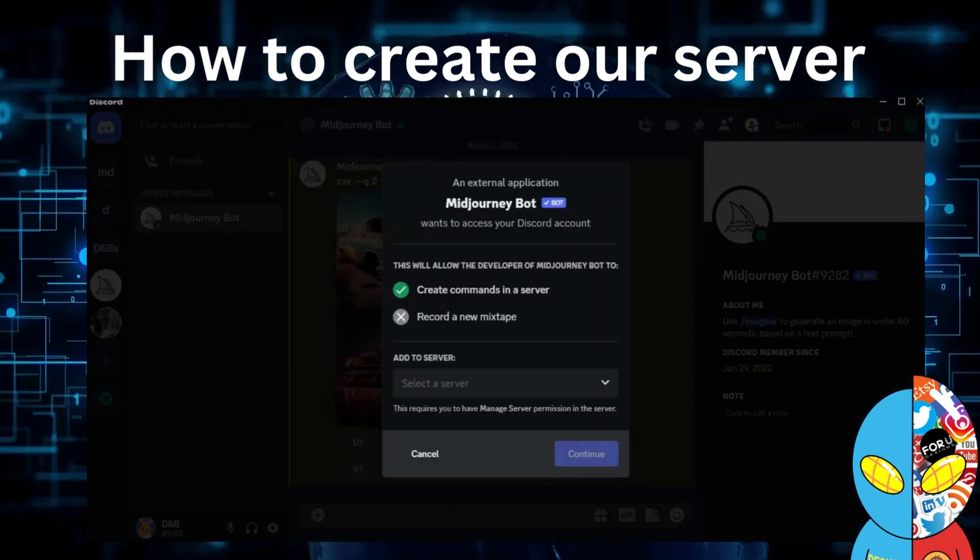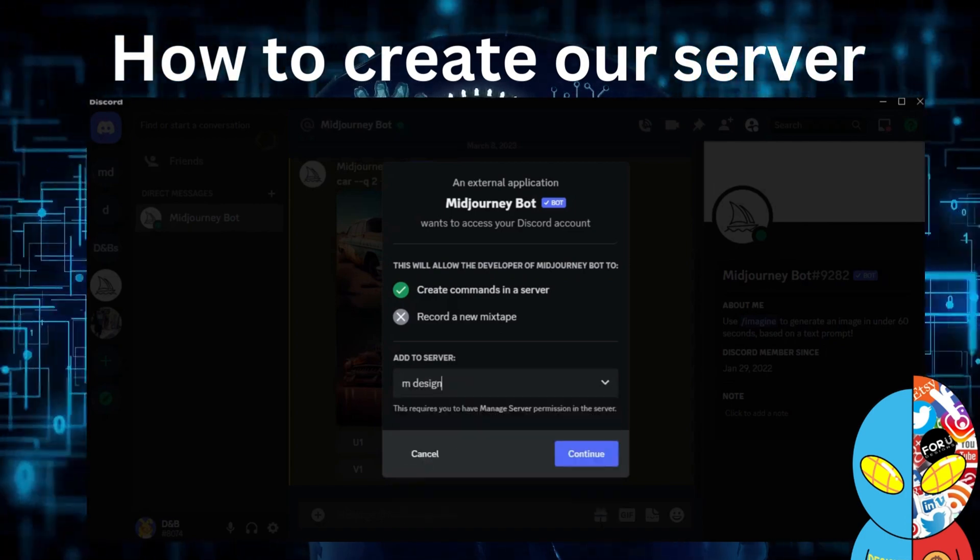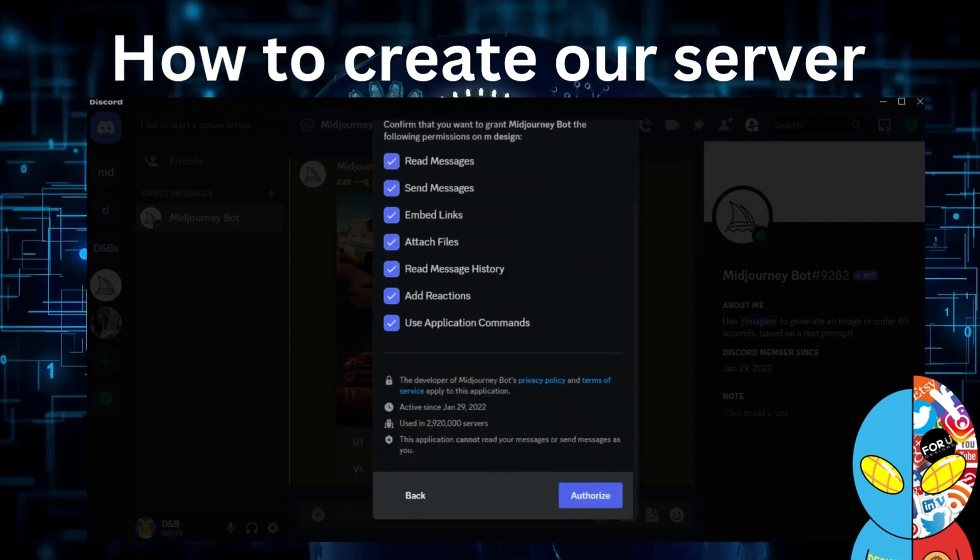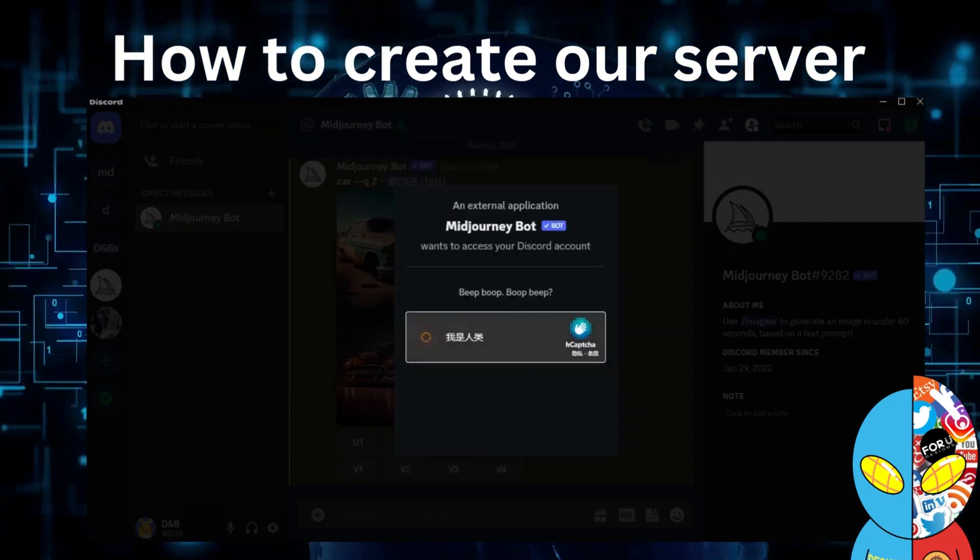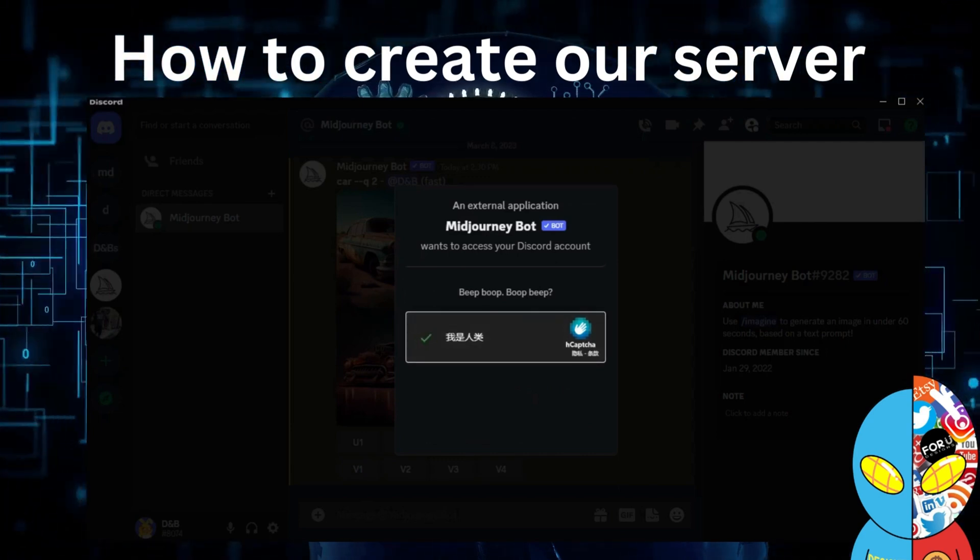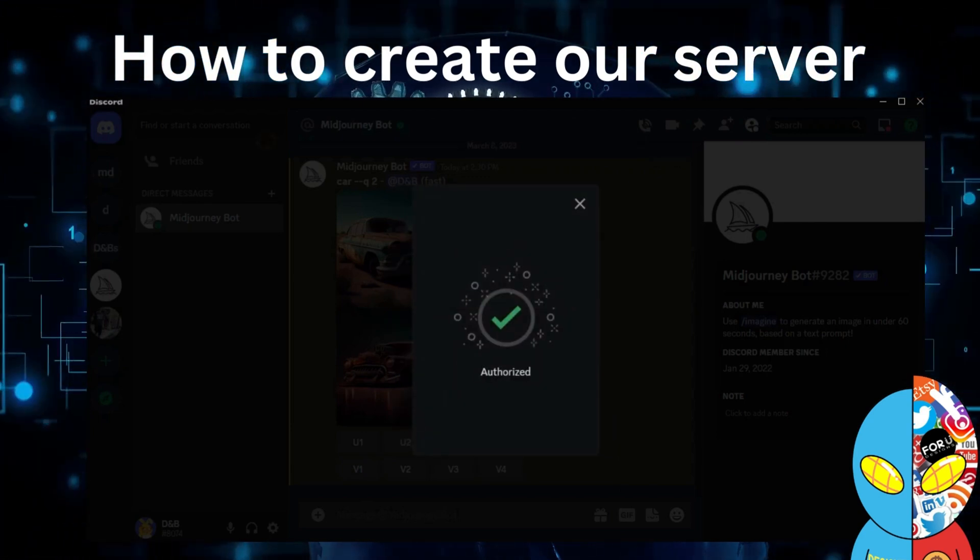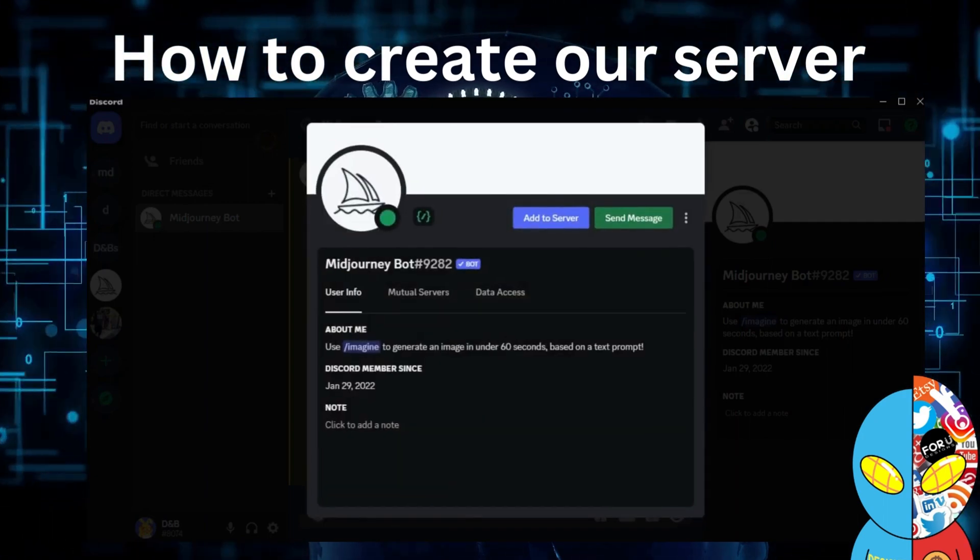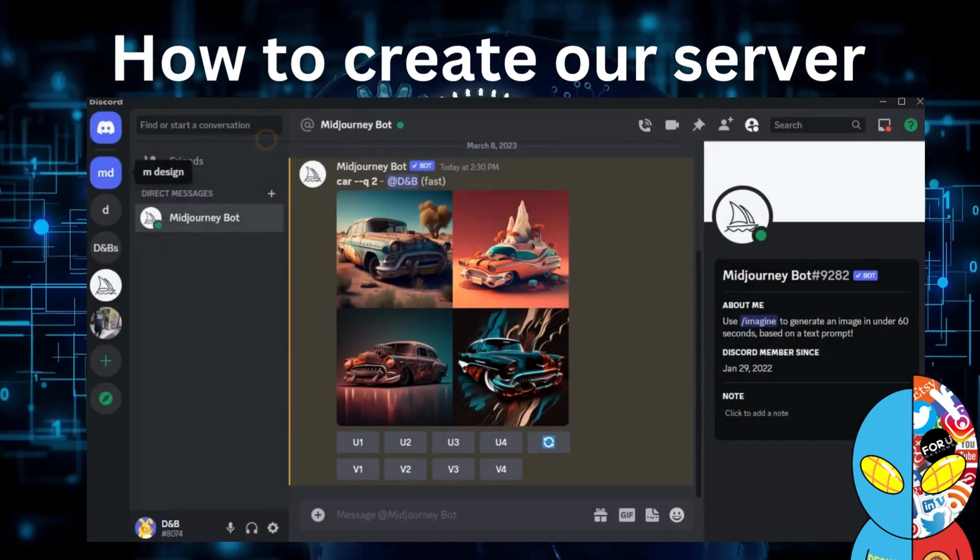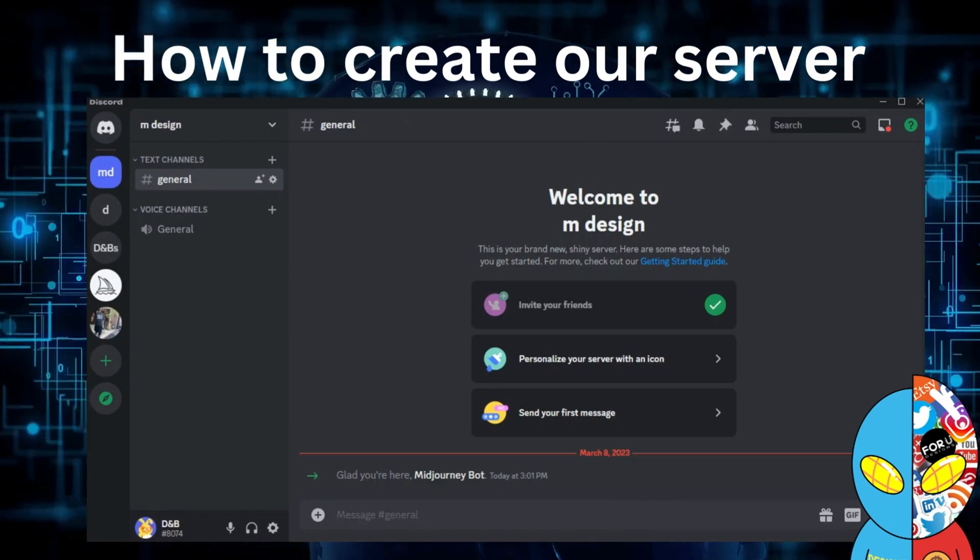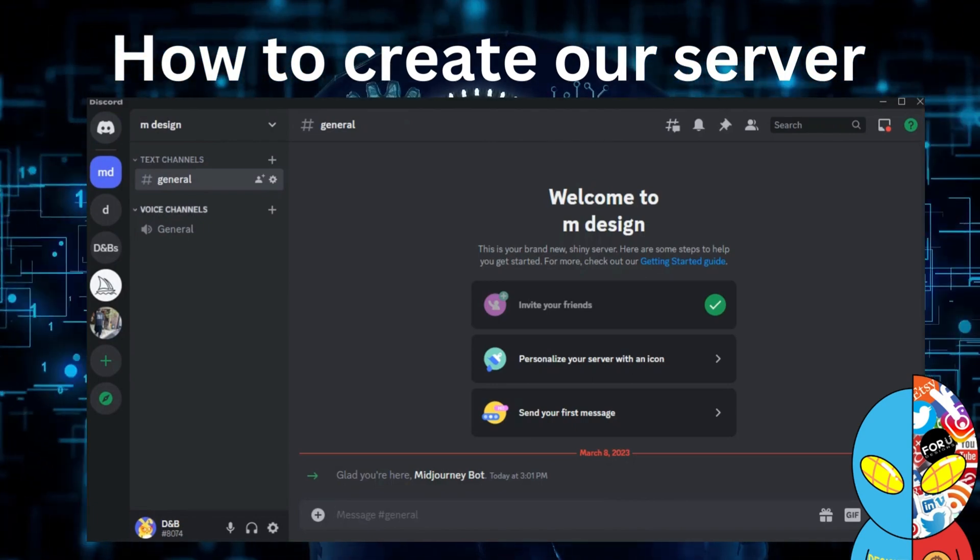We just add to the server. Here we can choose the server that we want to add on - it's M design. Authorize it, and here show that we are human, not a robot, and authorize it. After this, we can have our own server and work on it in our own place without other people's designs.